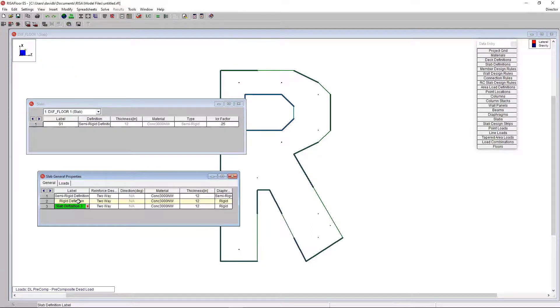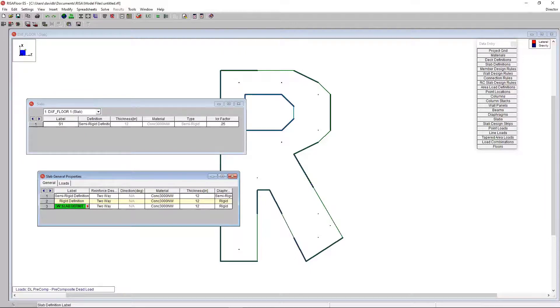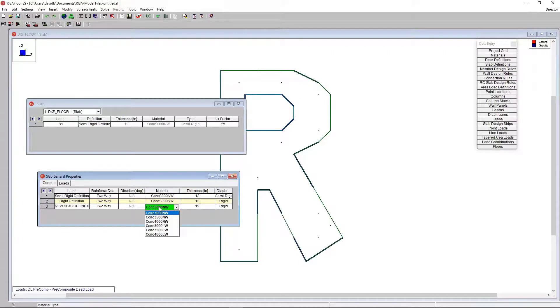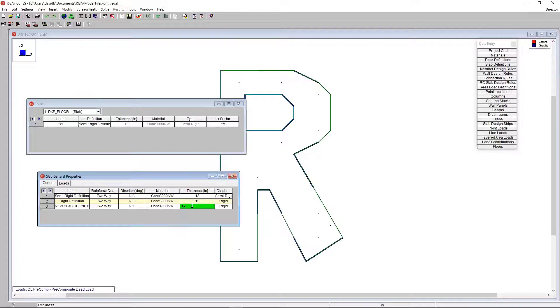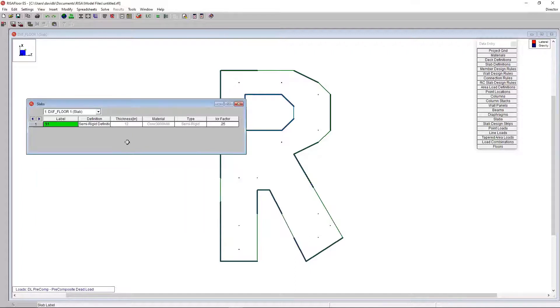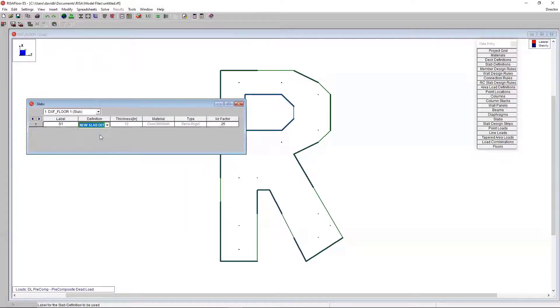And I'll create a new slab definition. I can change the material. Let's say 4,000 normal weight concrete. I can change the thickness to 10 inches. I can change the diaphragm type. I can make all the changes that I need here. And then all I need to do is simply change that definition to my new slab definition. Just like that. Easy peasy.